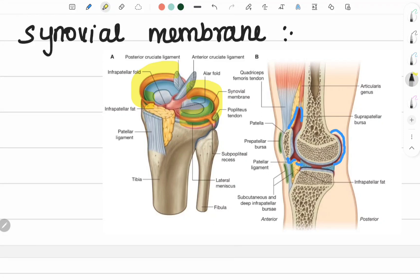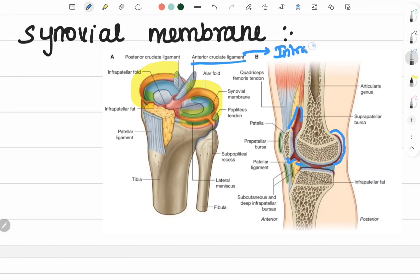The anterior and posterior cruciate ligaments — the posterior ligament is intracapsular but extrasynovial. It is intracapsular, but extrasynovial.